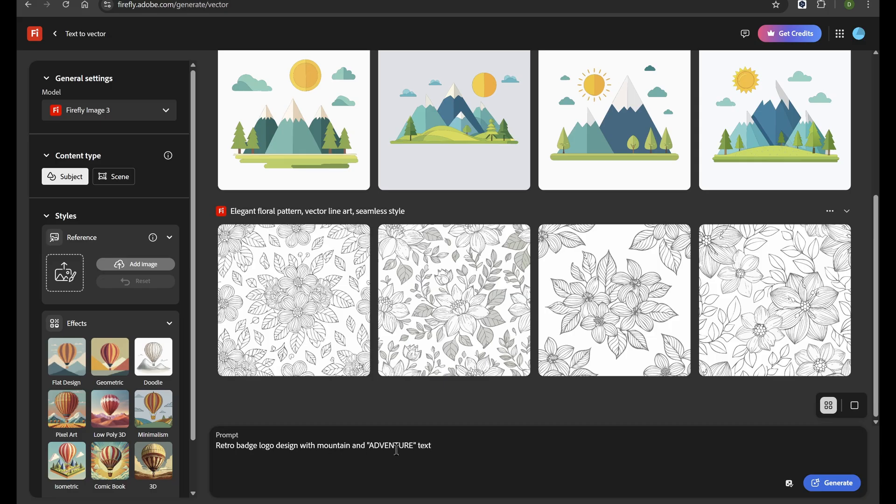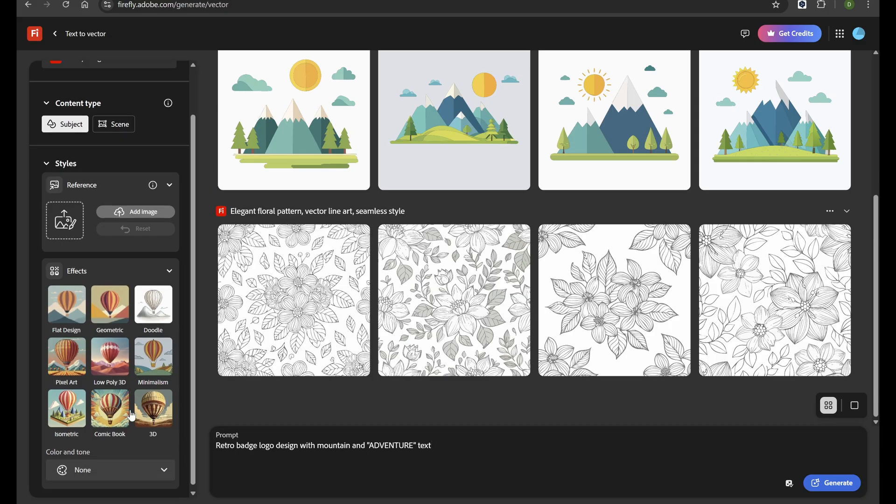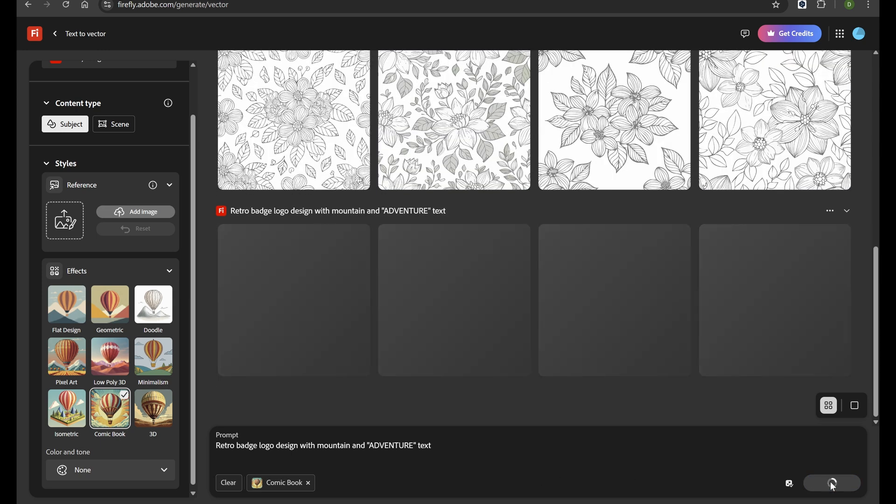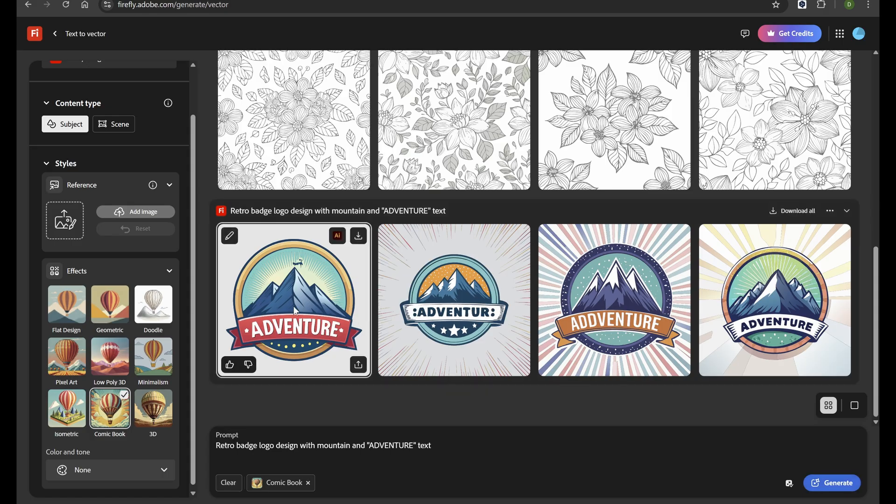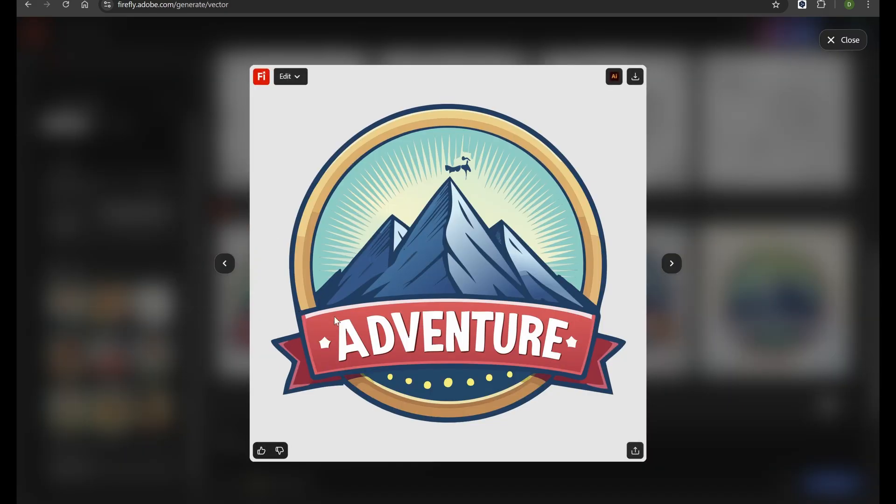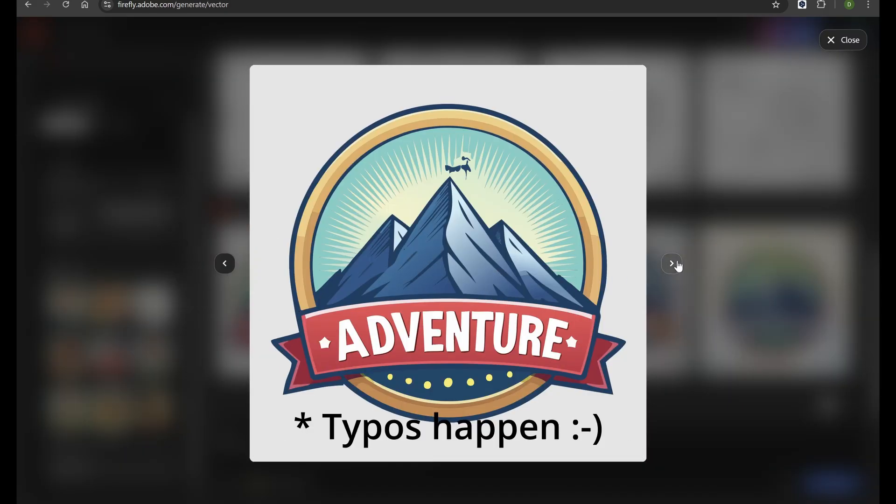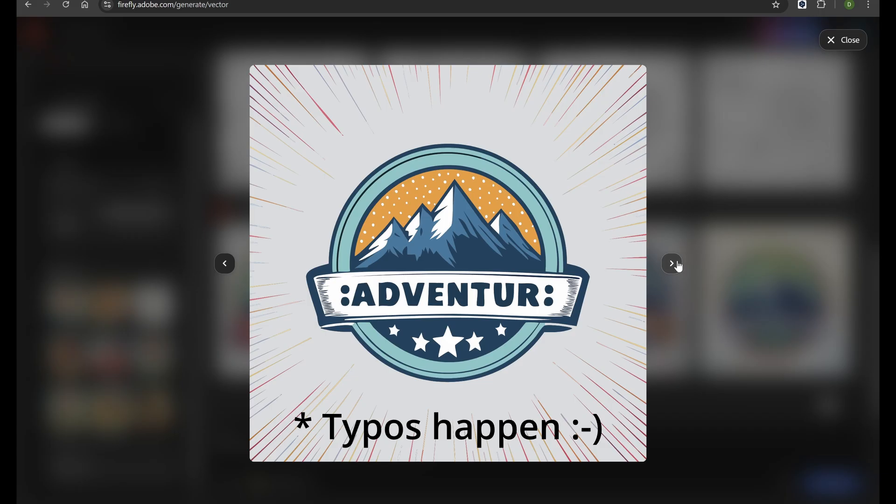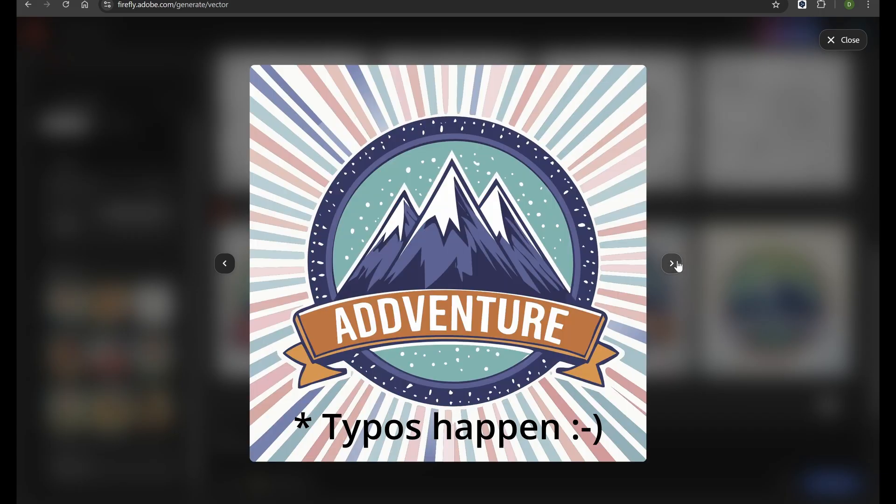You can choose different styles, like flat design, line art, or detailed illustrations. So if you need logos, posters, or any graphics that must stay crisp and editable, Firefly's Text to Vector feature is a powerful tool to add to your workflow.